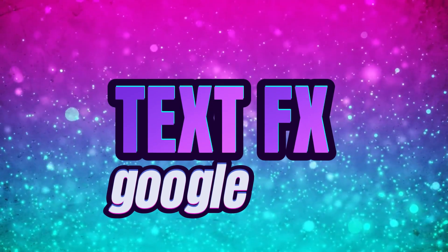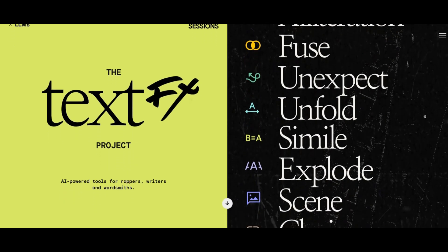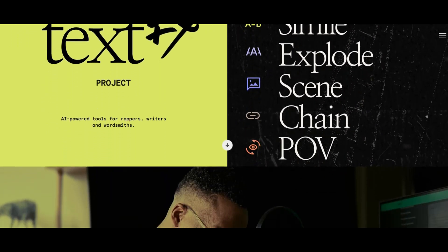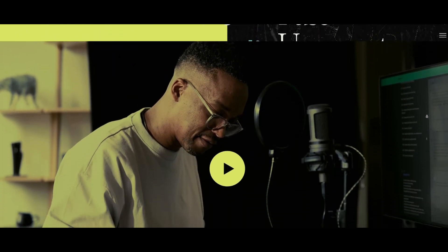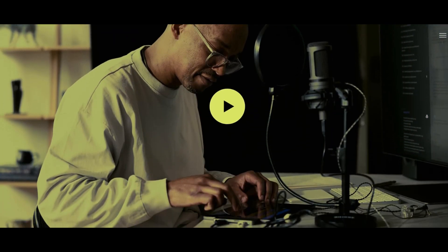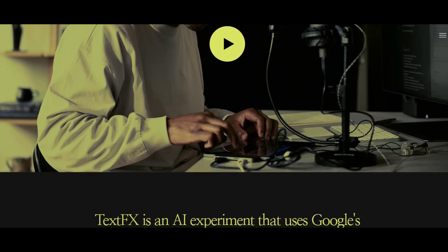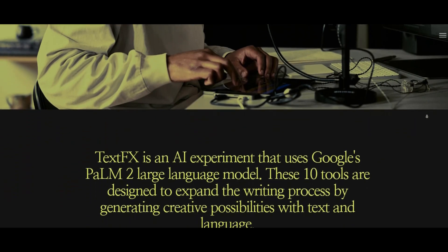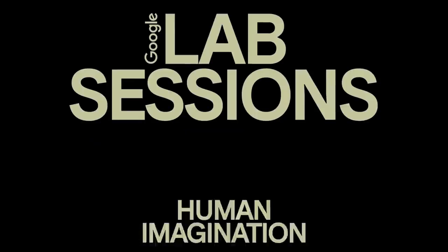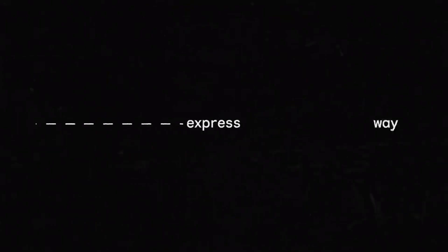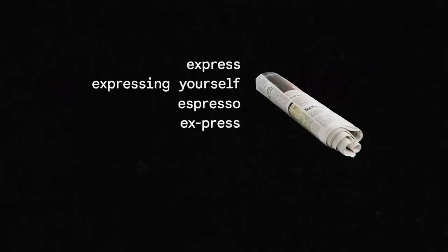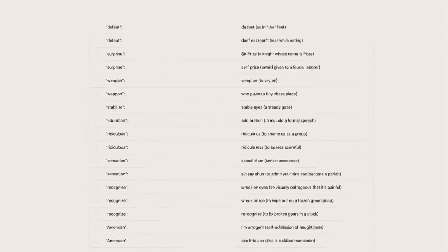Text Effects by Google. Shifting gears to the realm of text manipulation, Google introduces a suite of tools called Text Effects, a compact AI toolkit that breathes life into words. Imagine the power to transform a single word into a myriad of creative possibilities. This suite, comprising ten tools, becomes a playground for linguistic exploration.